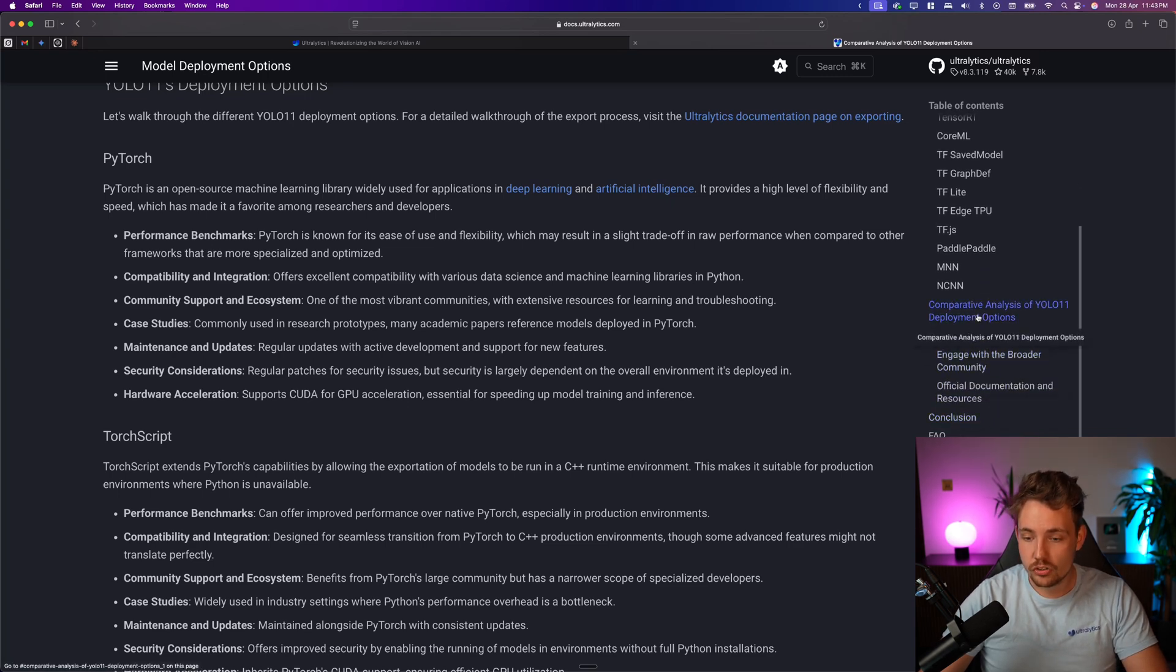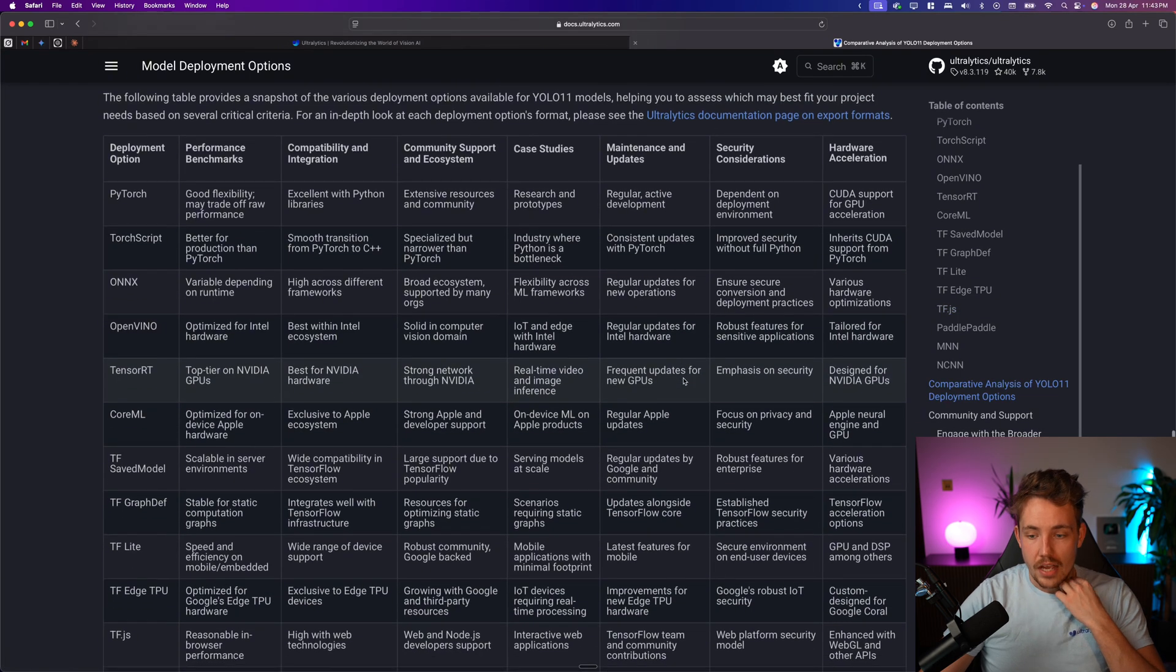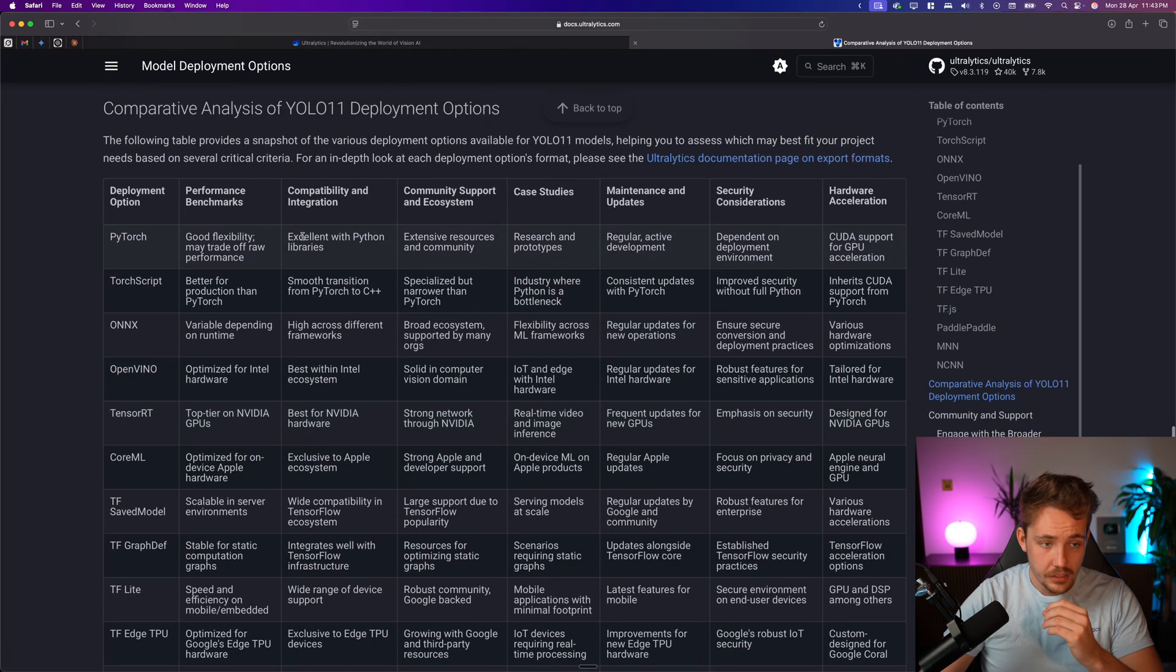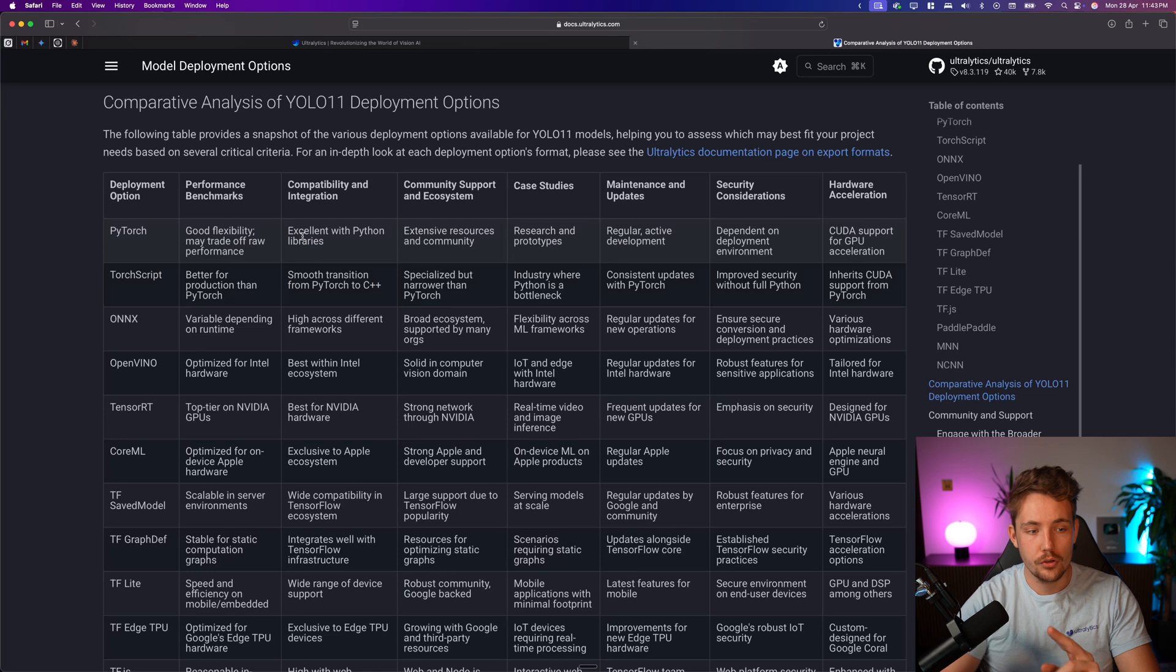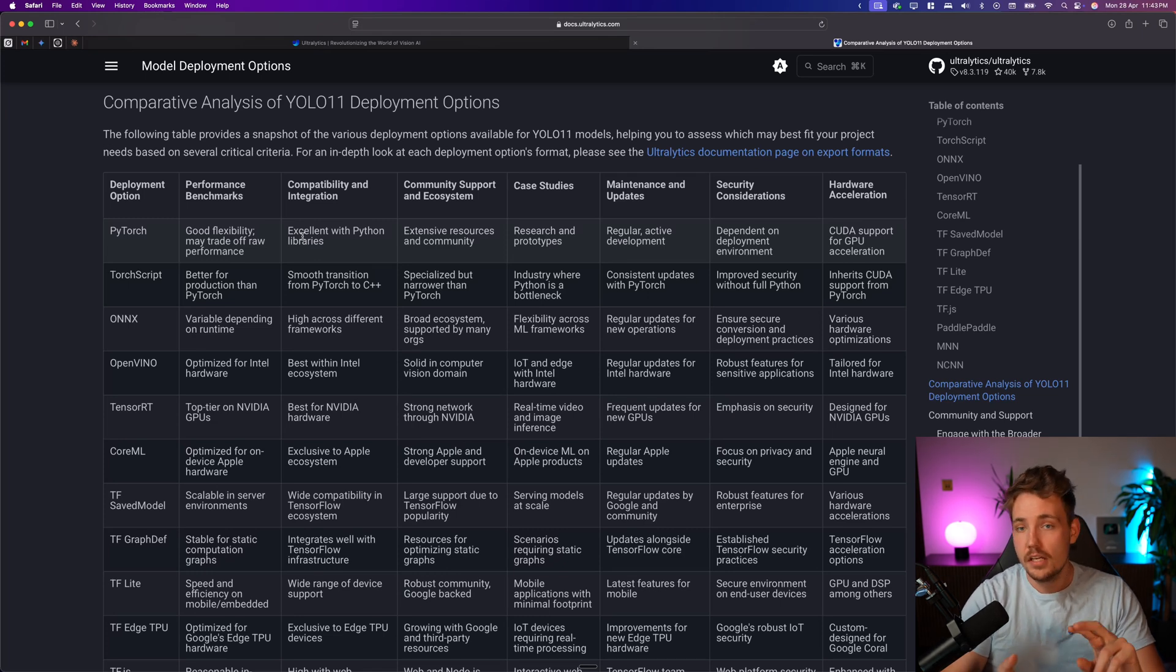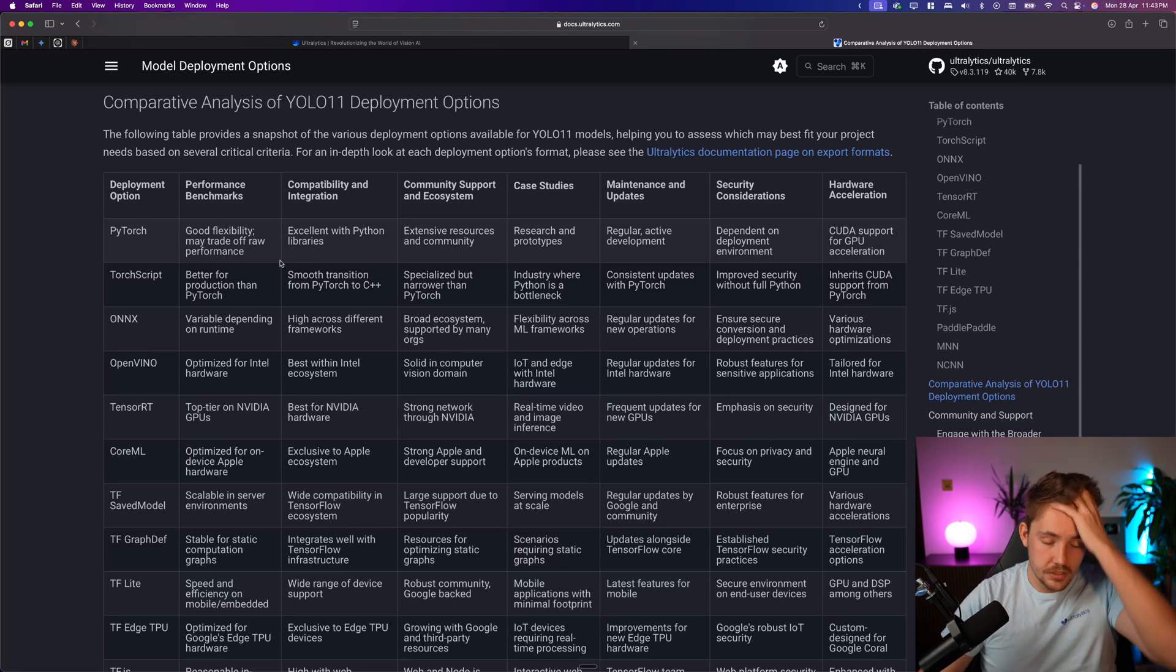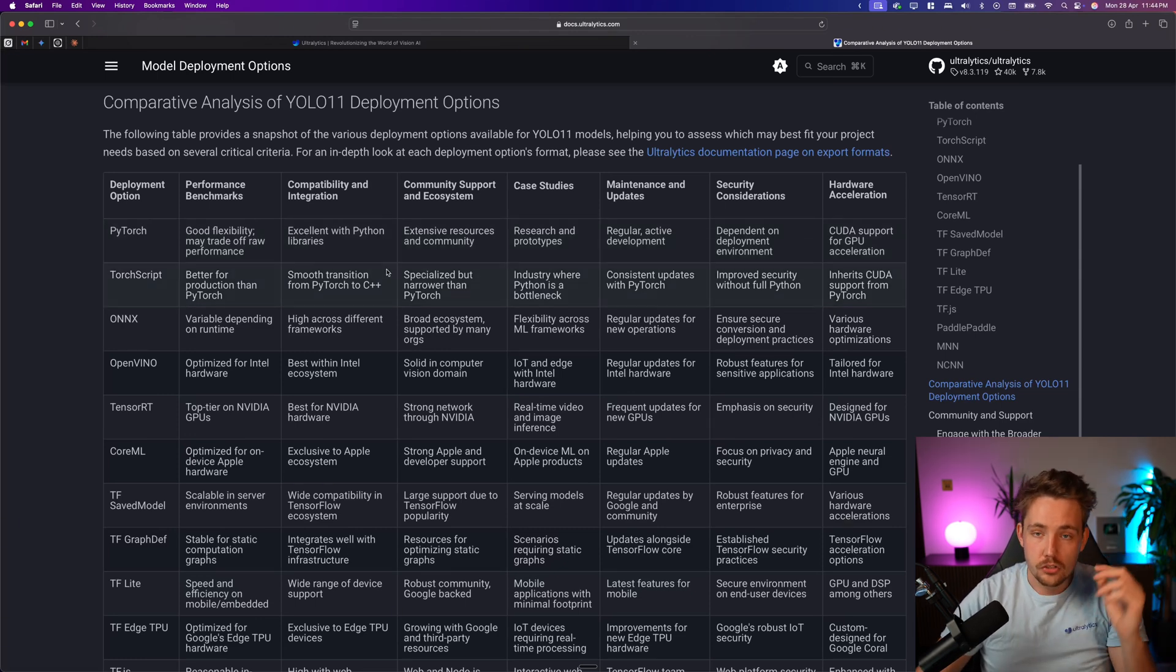I actually think that we should start down here at the bottom, so we also have a table at the bottom, that's basically just the whole table going over the performance benchmarks, the highlights of it, different case studies, when you should use what, because this is actually pretty important.